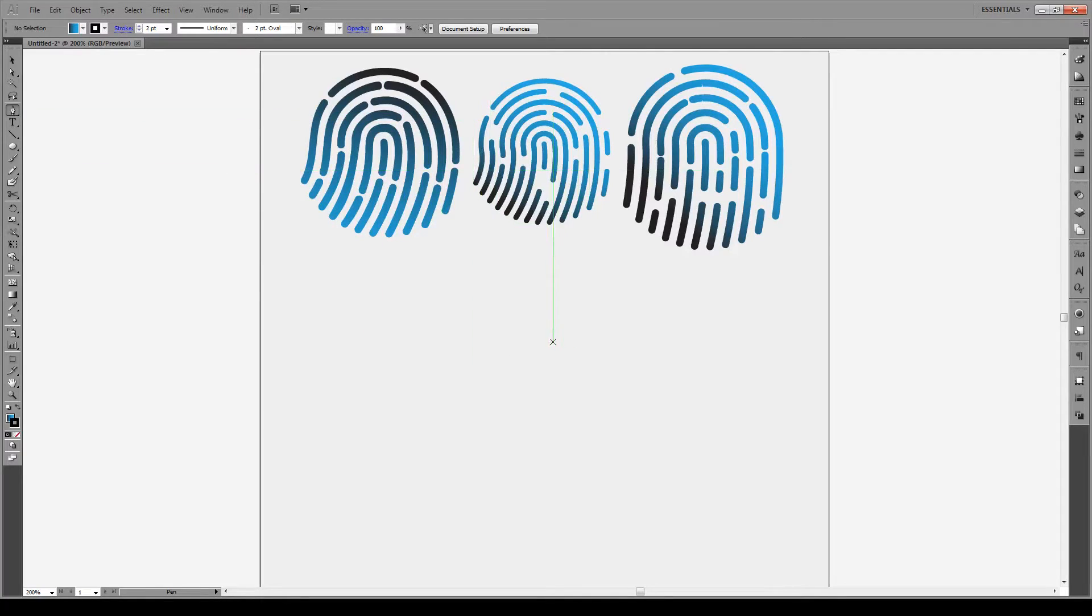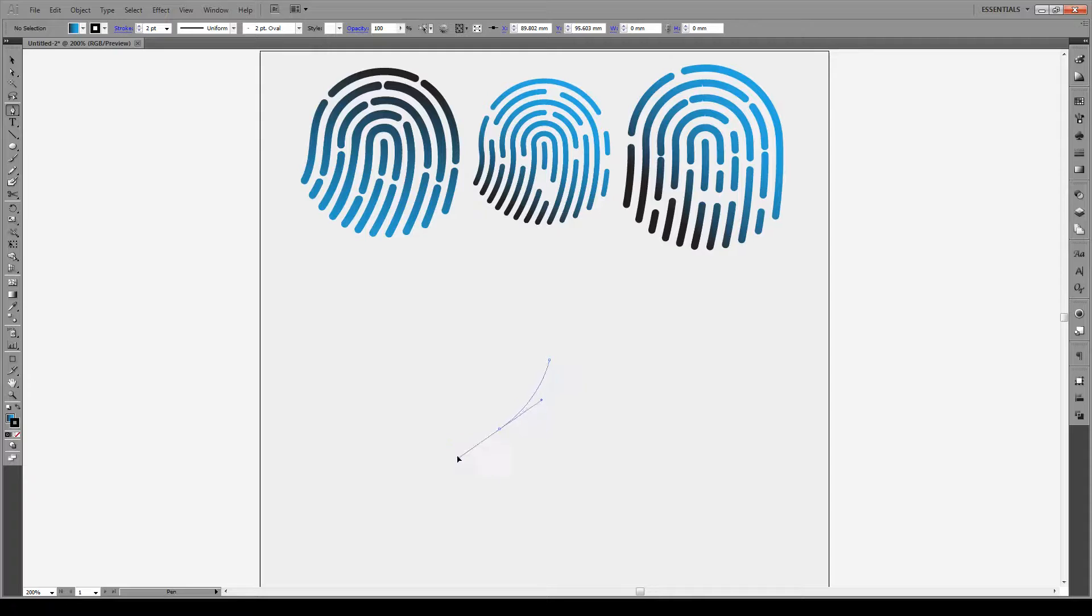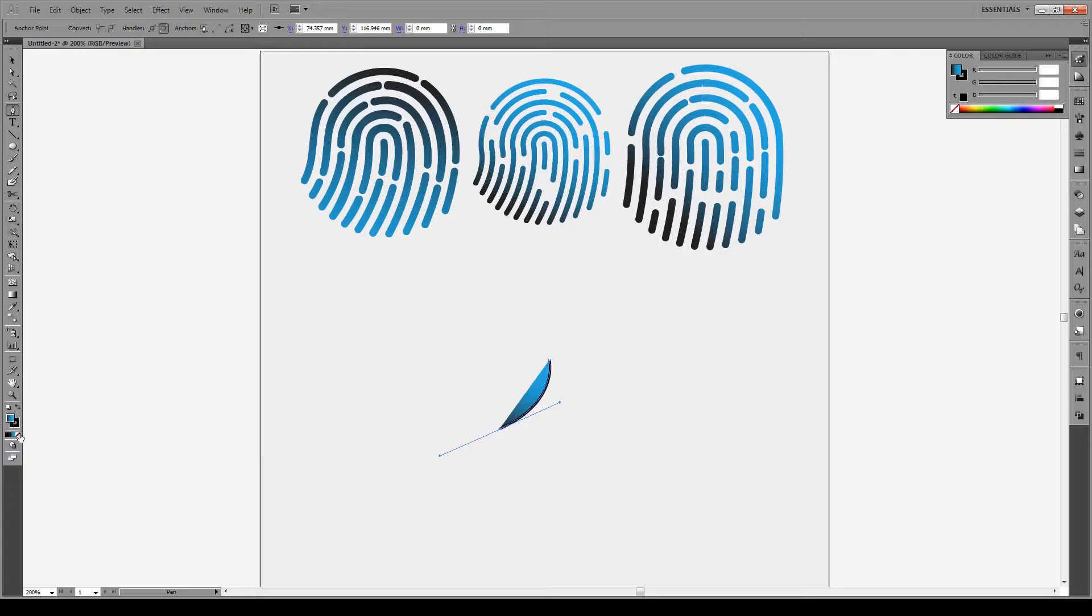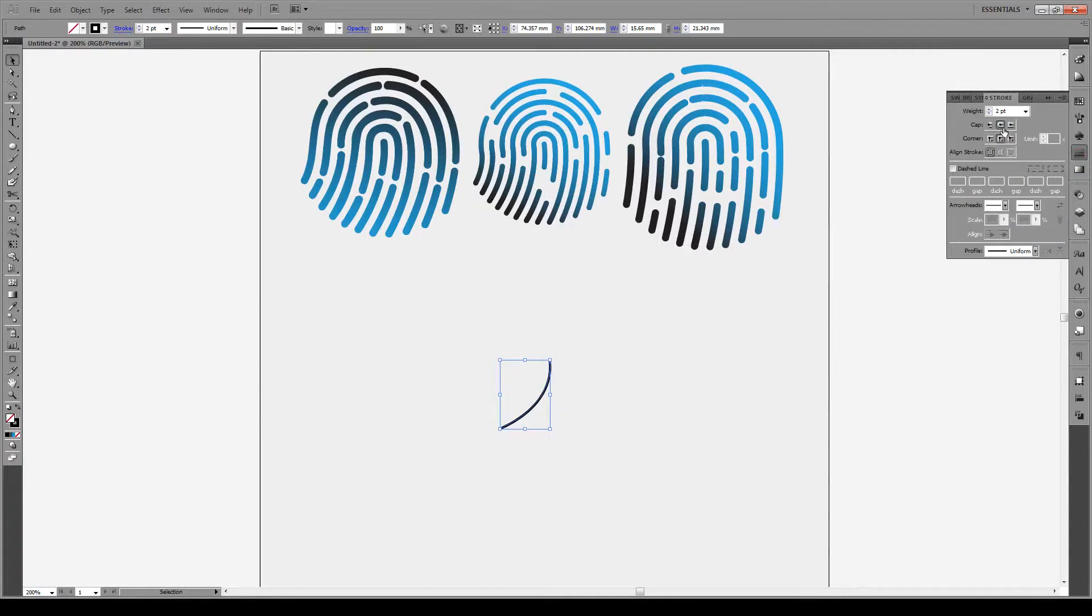So we're gonna first use our pen tool, we're gonna click and give it a curve like so. Pretty decent curve, we don't want the fill to be anything. Now we're gonna select a line, make sure that it has a round cap and a round joint.